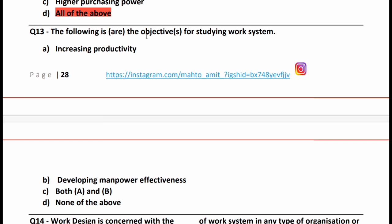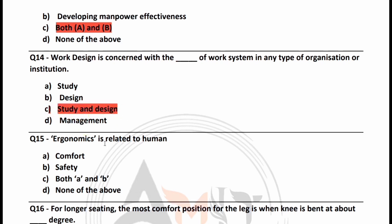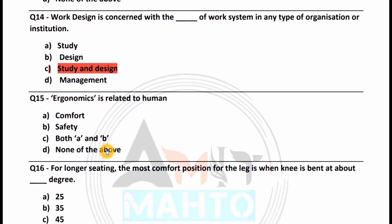The following are objectives for studying work systems: increase productivity, developing manpower effectiveness, both A and B, or none of the above. The right answer is both A and B. Work design is concerned with the study and design of work systems in any type of organization. Ergonomics is related to: human comfort, safety, both A and B, or none of the above. Option C is right — both A and B.